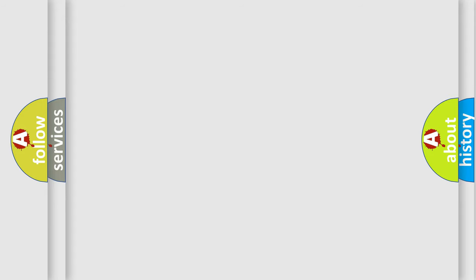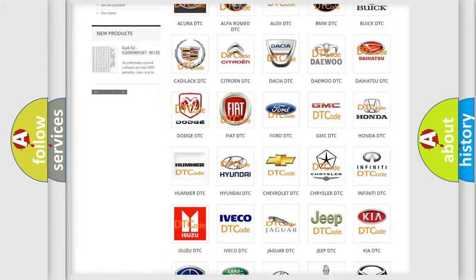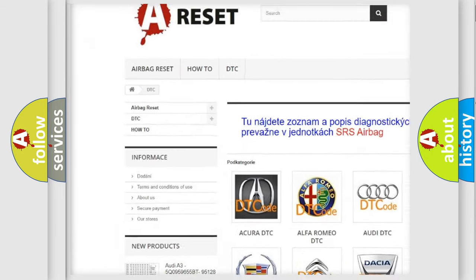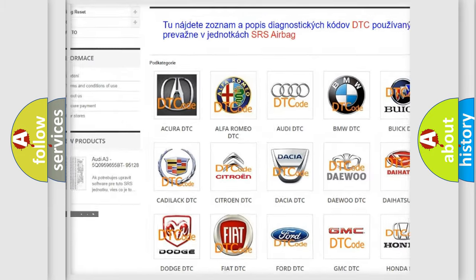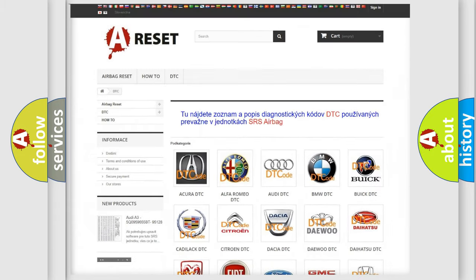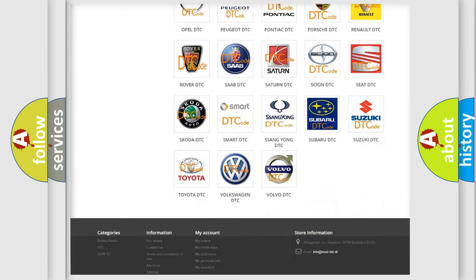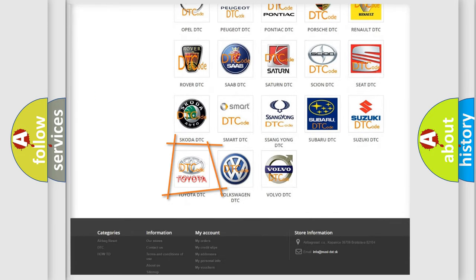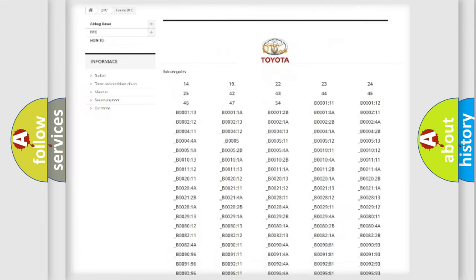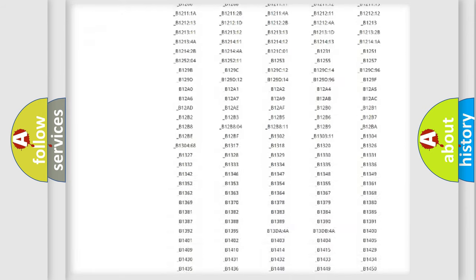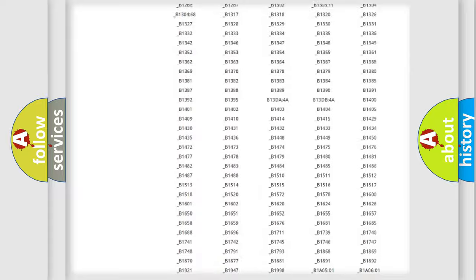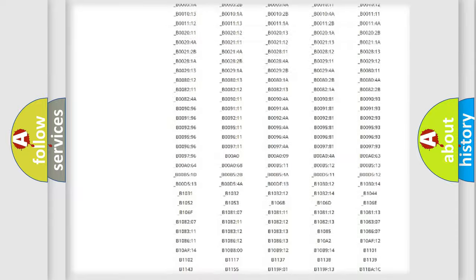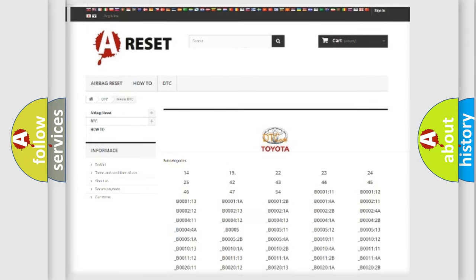Our website airbagreset.sk produces useful videos for you. You do not have to go through the OBD2 protocol anymore to know how to troubleshoot any car breakdown. You will find all the diagnostic codes that can be diagnosed in Toyota vehicles, and many other useful things.